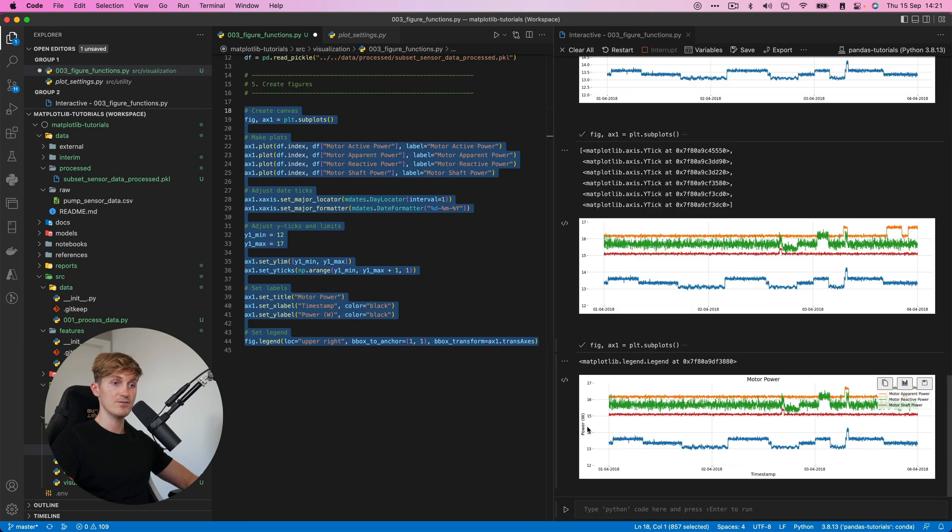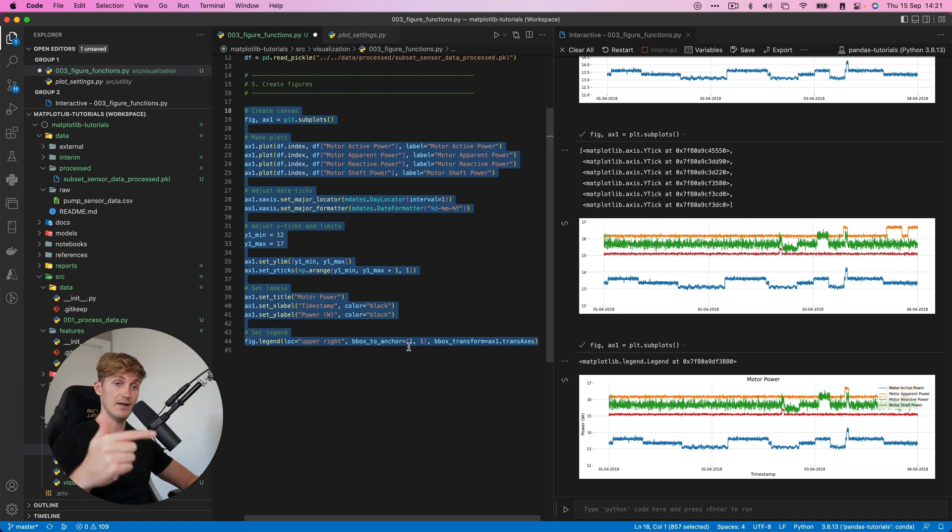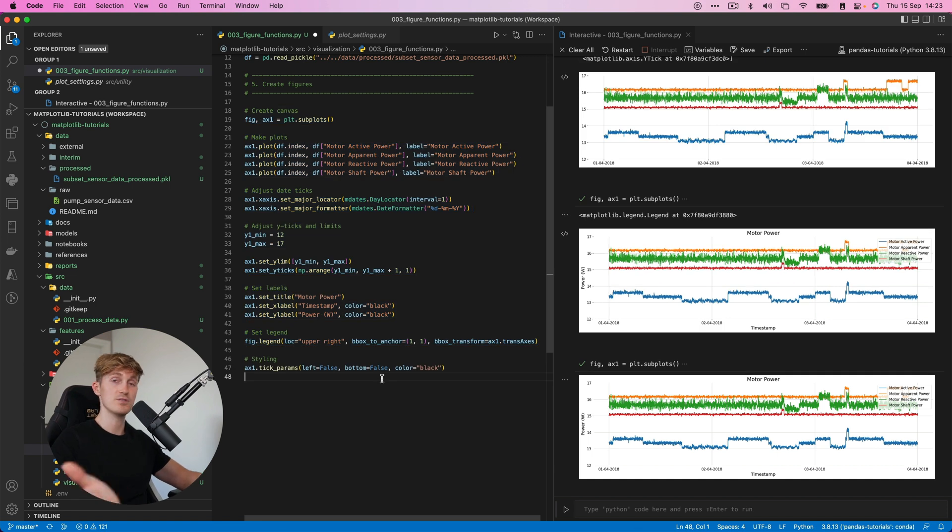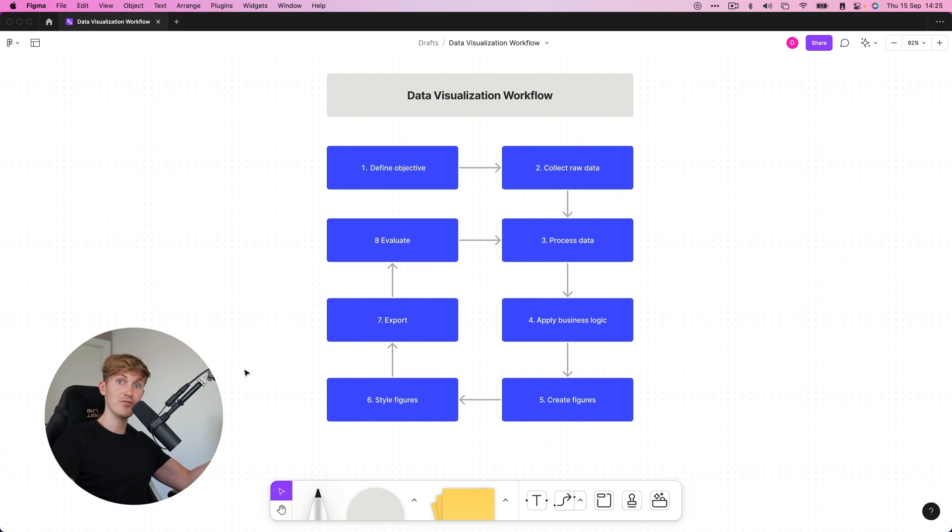So let me show you what that looks like. So we can now see that on the Y over here, we have the power in watts. And then here we can see that it's a timestamp. And we also have the legend over here that corresponds to each color. And now we can tell all the lines apart. Now, of course, this is all personal preferences and you can tweak this to whatever you want. We have created them and we've also styled the figures to our liking. And now it's time to export.